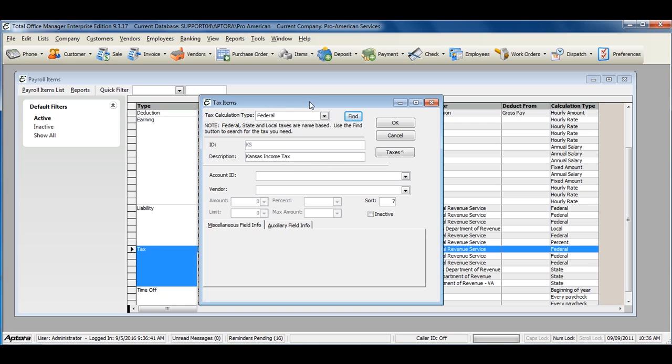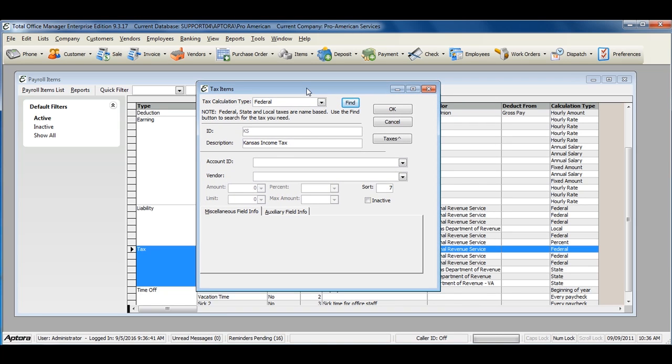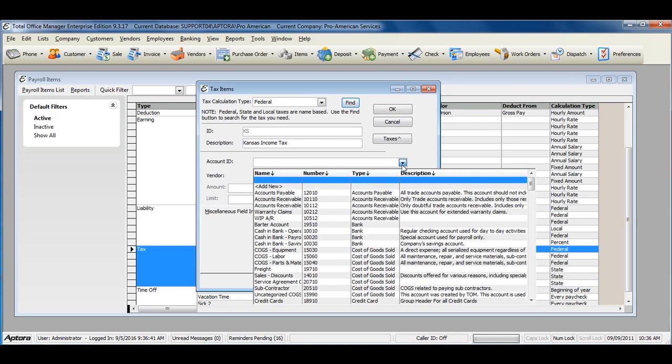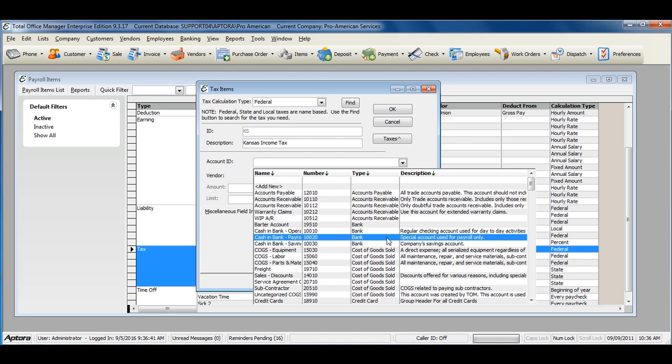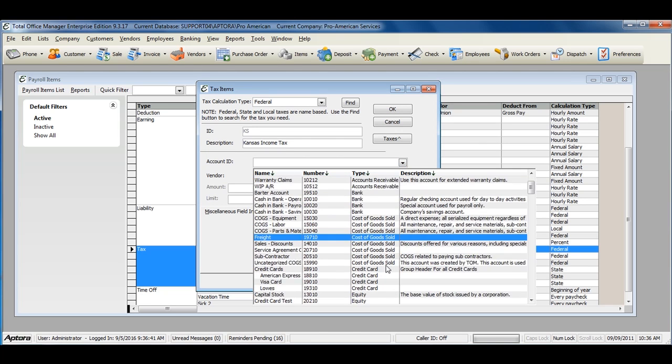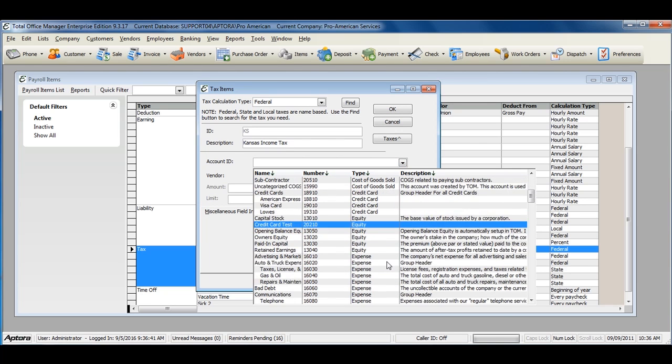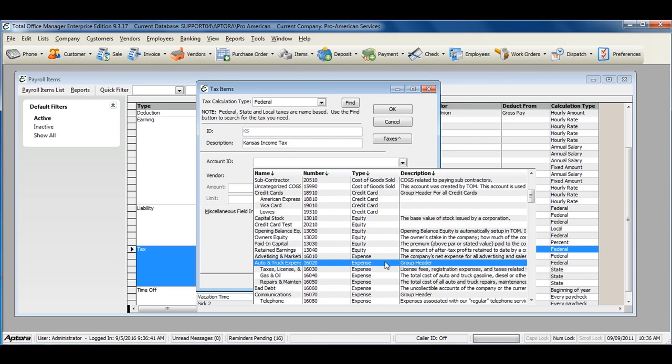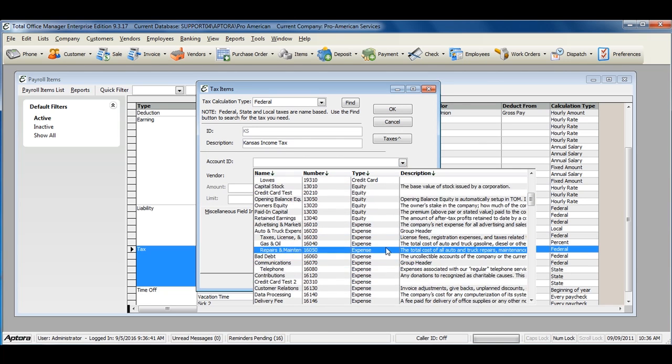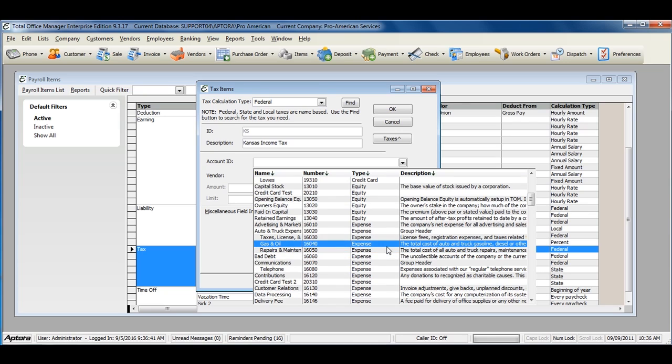Once you've selected your proper tax calculation type, assign the account ID that this tax should be tracked to. If you're unsure of what ID to select here, or what chart of account should be assigned to your taxes, contact your accountant for advice on assigning chart of accounts to payroll tax items.